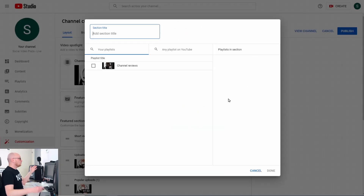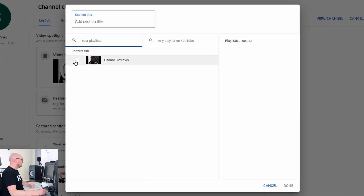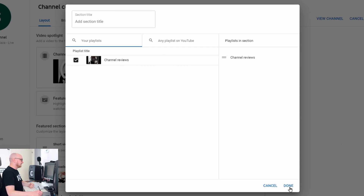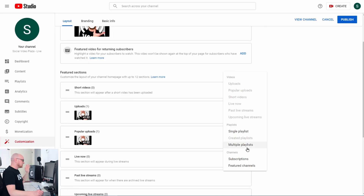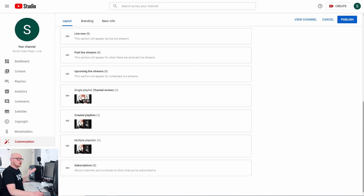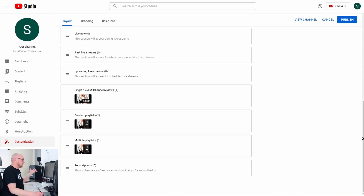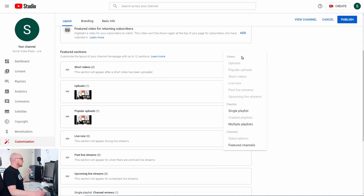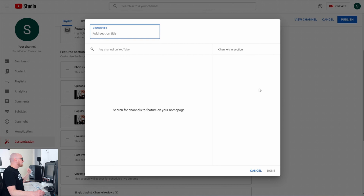When you click Add Section you can also add Multiple Playlists — it asks which playlists you want to put in that section. Select the ones you want and click Done. You can also add Subscriptions to show which channels you are subscribed to, though it's unclear why you would want that on your channel. Finally, click Add Section one more time and click Featured Channels.